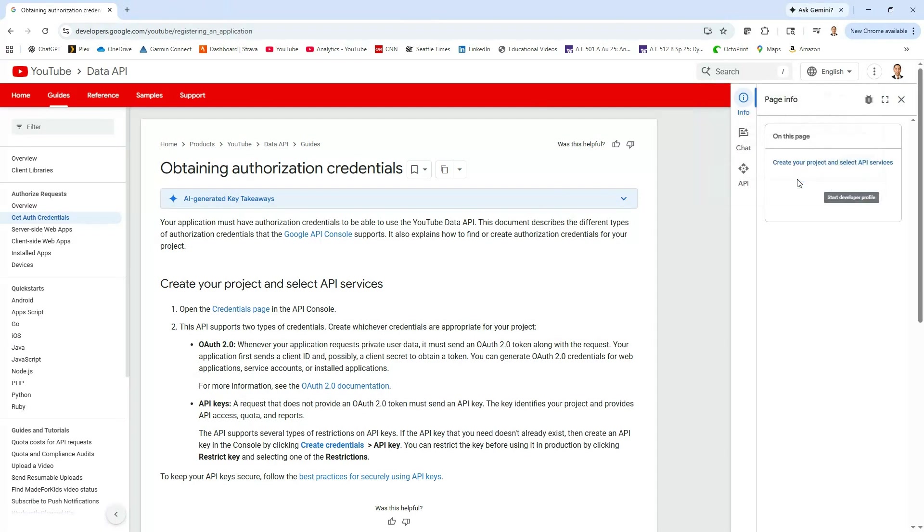What this is going to allow us to do now is get a little bit of information about how to get these API keys. I'll let you read this a little bit.